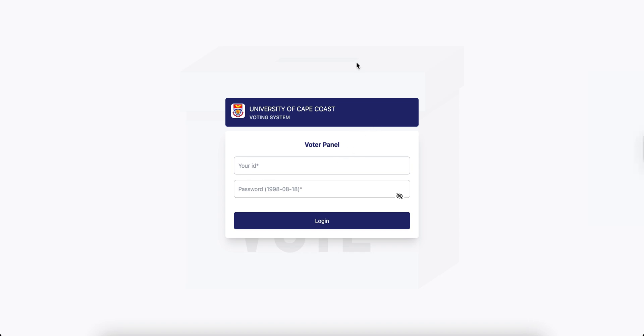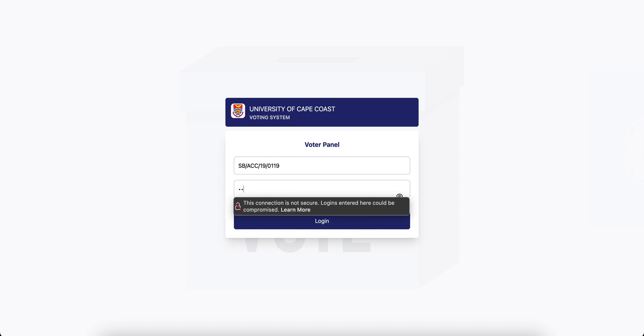Click the link and it will point you to this page. When you come to this page, you provide your registration number and the password that was sent to your email. Enter that password and this page will be opened for you to cast your vote.